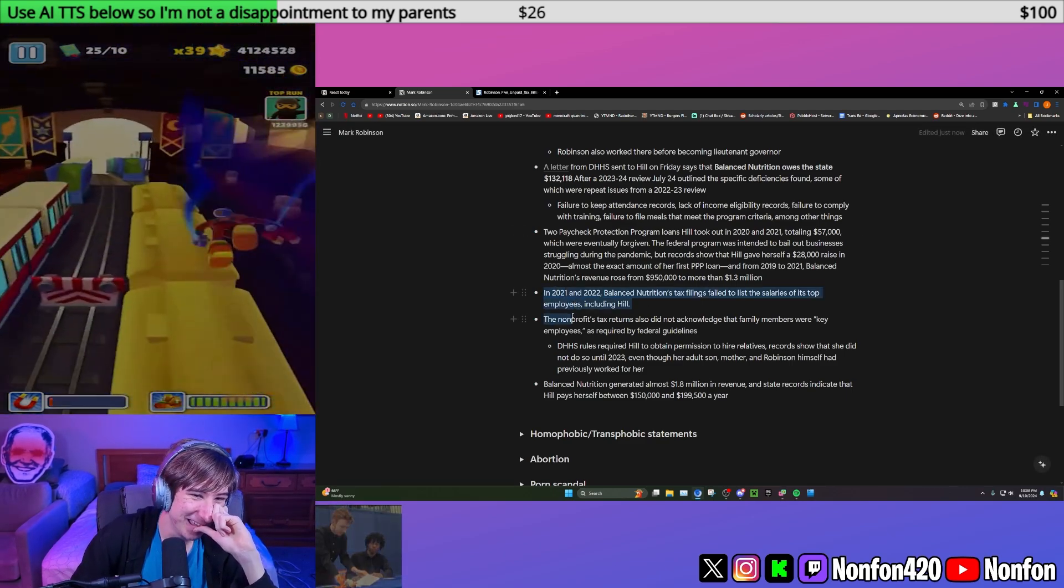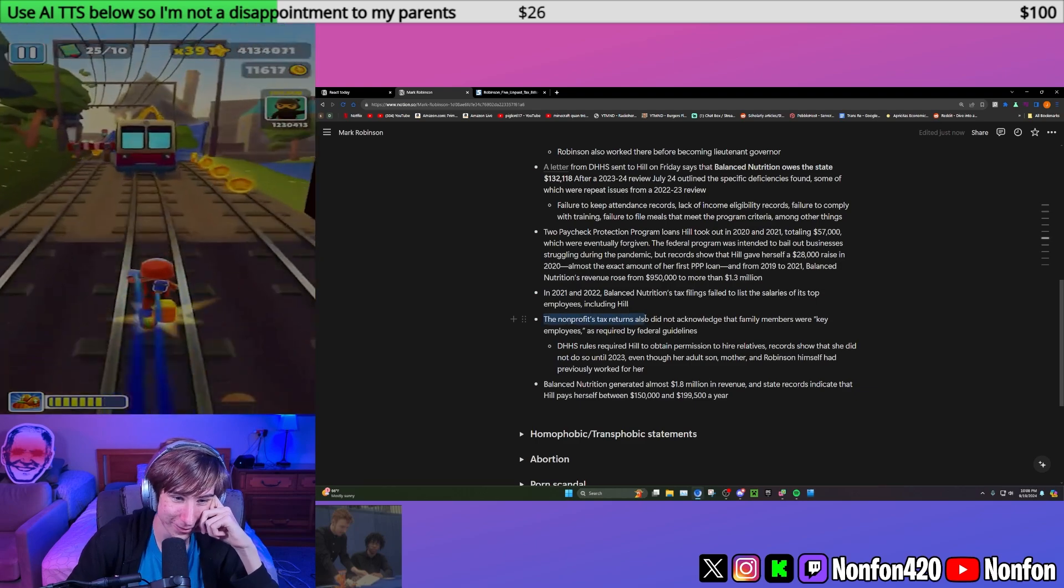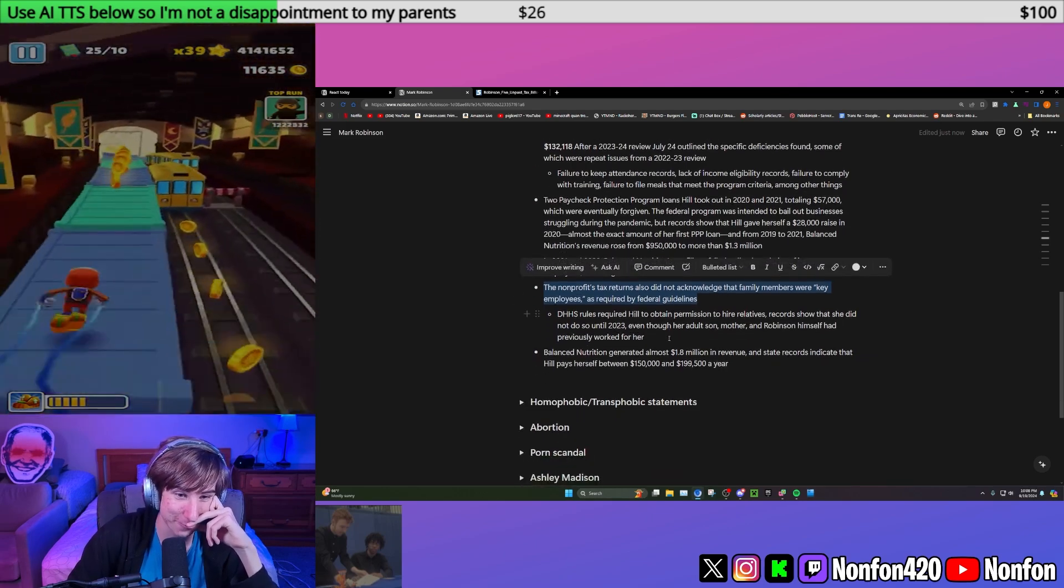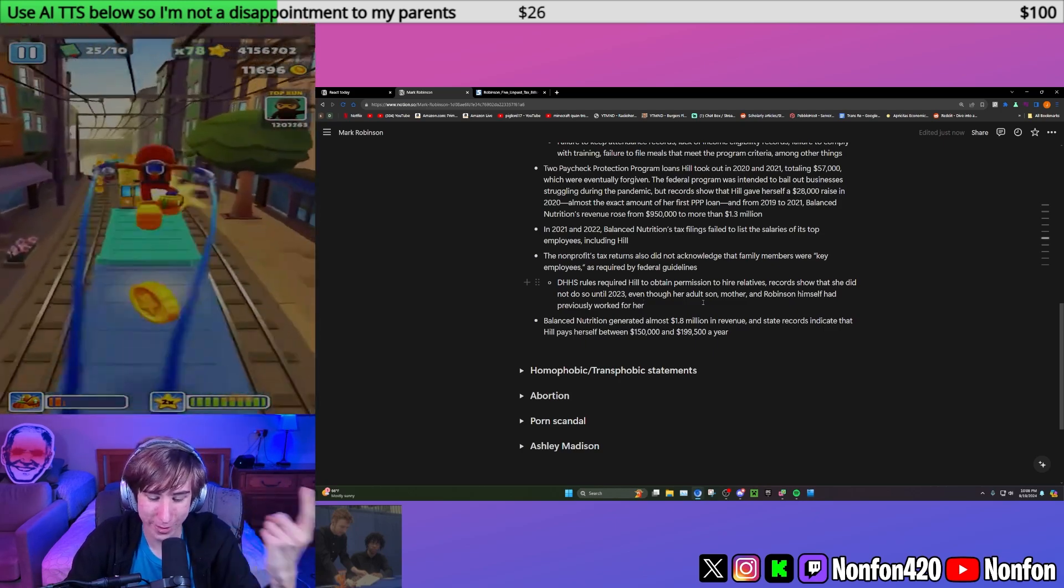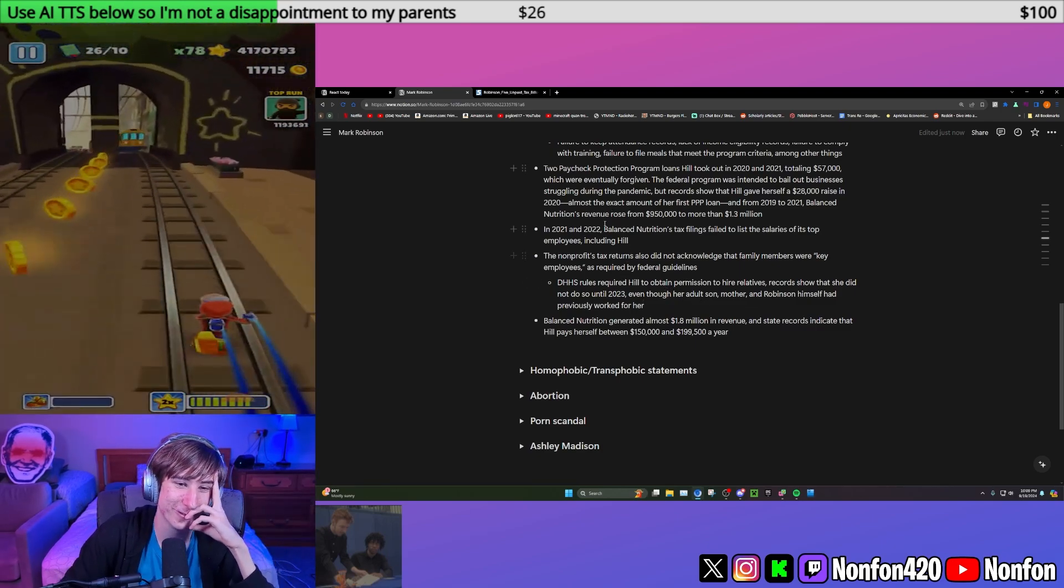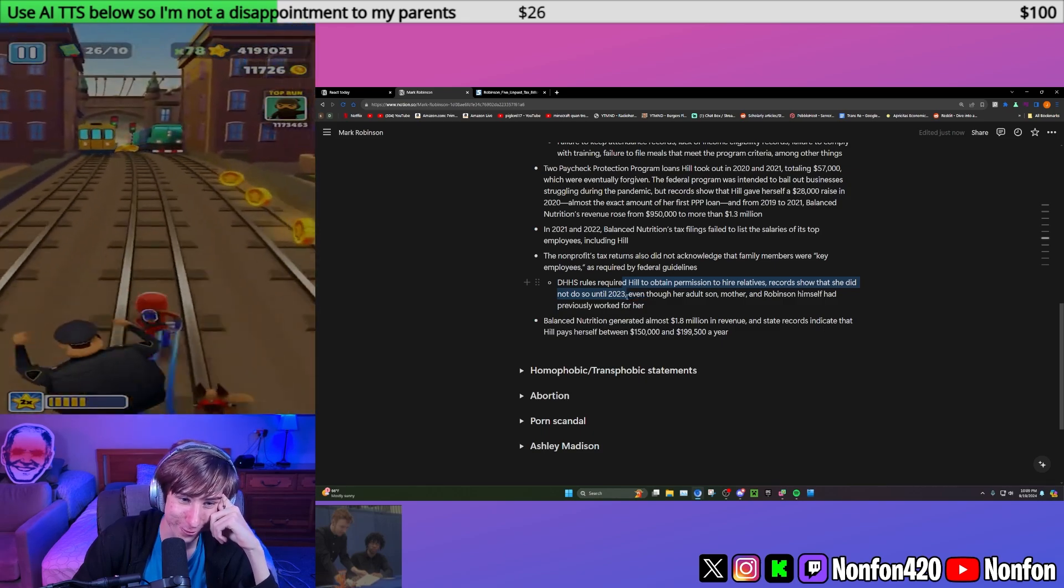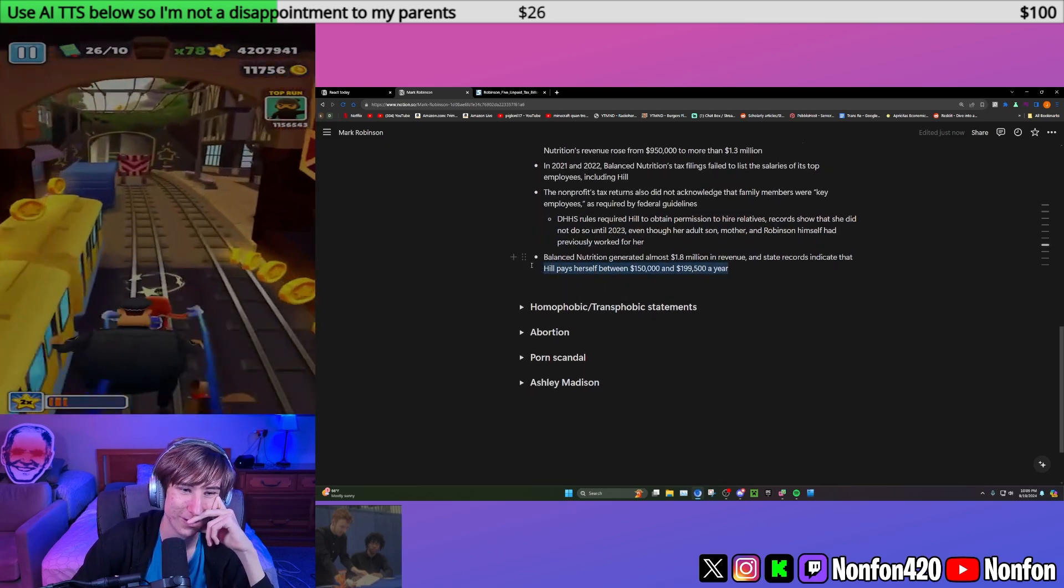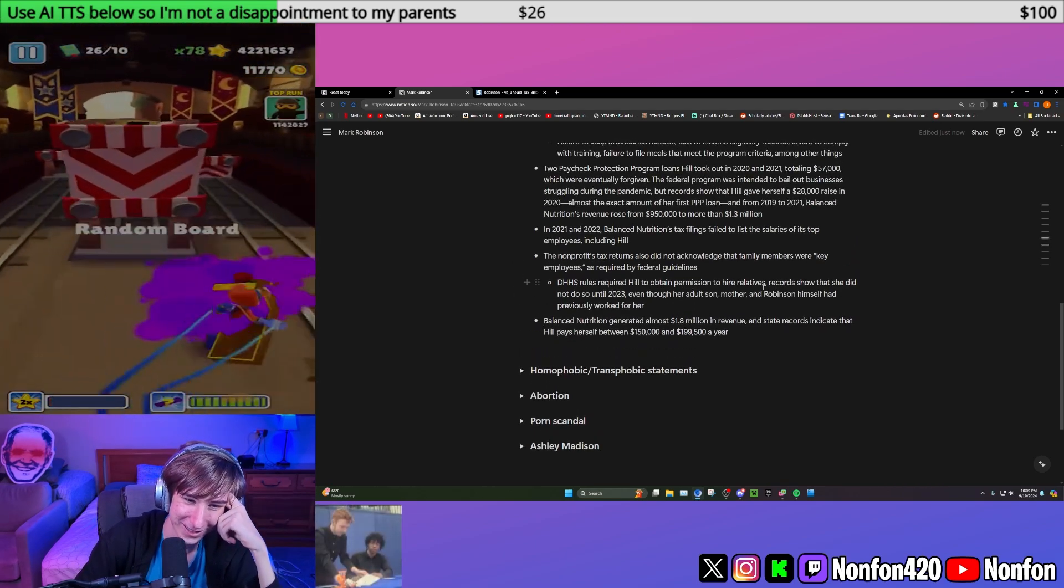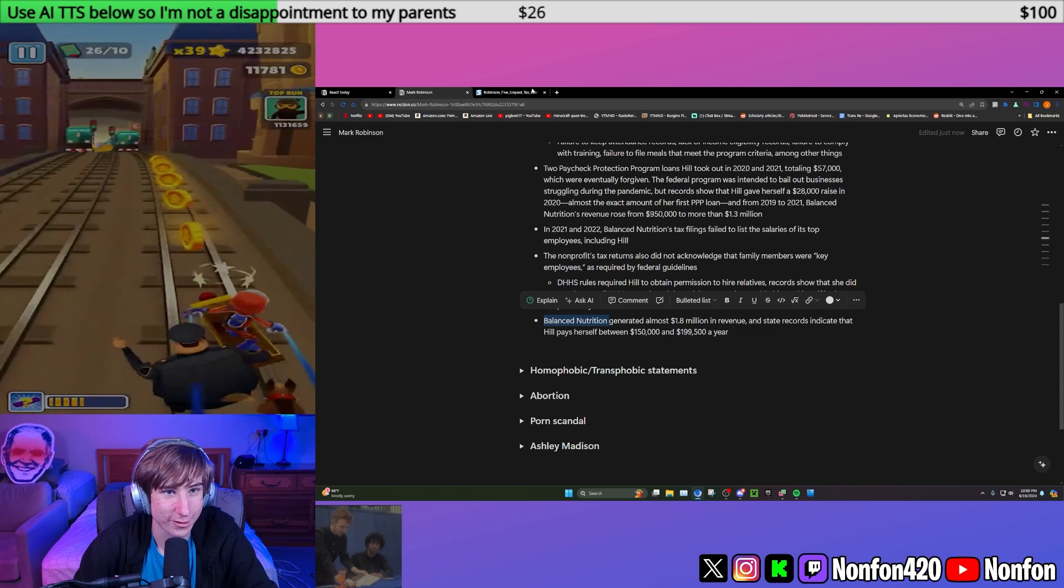The raise is crazy. In 2021 and 2022, Balanced Nutrition's tax filings failed to list the salaries of its top employees, including Hill. The nonprofit's tax revenue also did not acknowledge that family members were key employees as required by federal guidelines. So she was taking money from the federal government, which is the whole purpose, to take money from the federal government and give it to daycare facilities, and money from PPP loans to give herself and her family fucking raises. She needs permission to hire relatives, but she did not do so until 2023, even though her adult son, mother, and Robinson had previously worked for her. So she's not getting permission to hire these family members that she's been paying with fucking PPP loans.